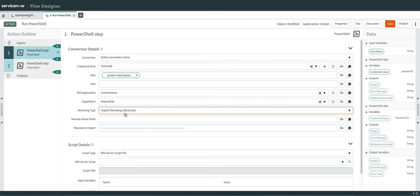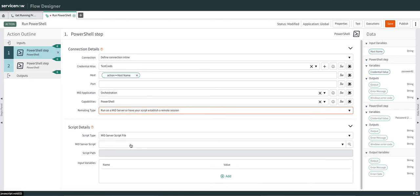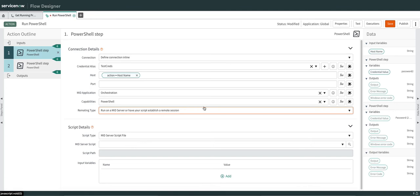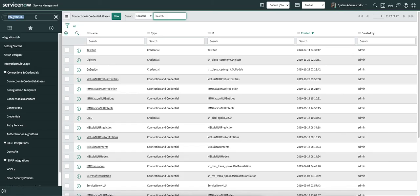The last remoting type is to run on the mid server but have your script establish a remote session — it's like Enter-PSSession. If you're aware of PowerShell, you know what New-PSSession does: it establishes a session with your remote host. The script will be executed on the mid server but with the PS session established.